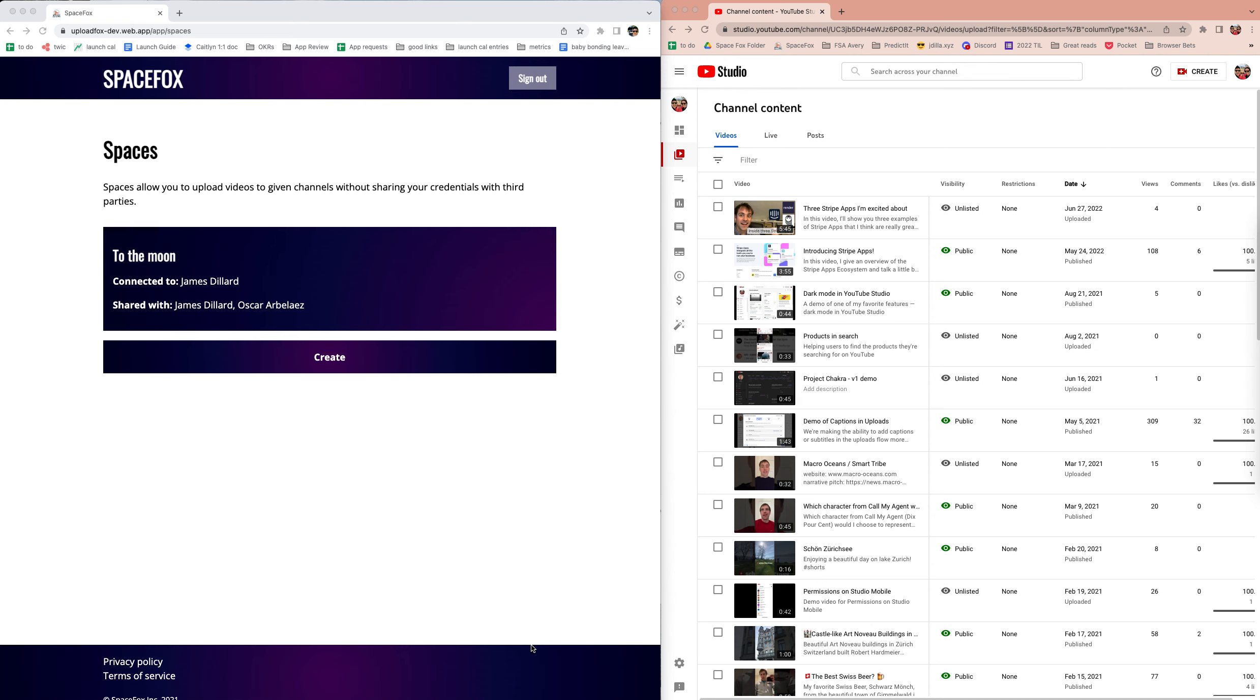A quick demo of the SpaceFox product and what it does. I've heard a lot of YouTube creators complain that they have somebody who does their video editing and they want that person to be able to upload the finished videos to YouTube Studio, but they don't want to give them full studio access. That's the problem that SpaceFox solves.